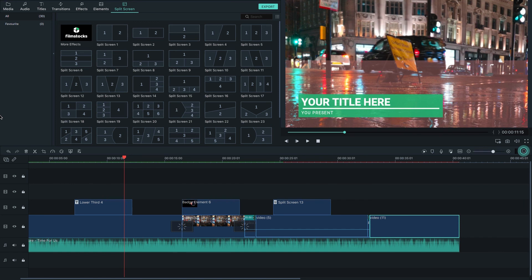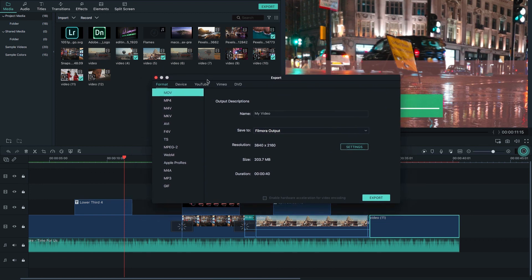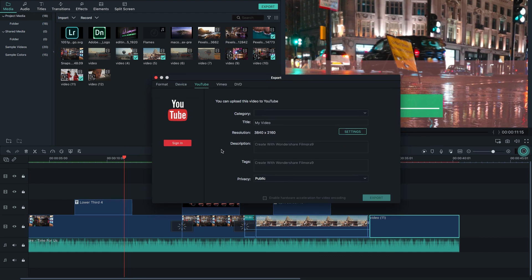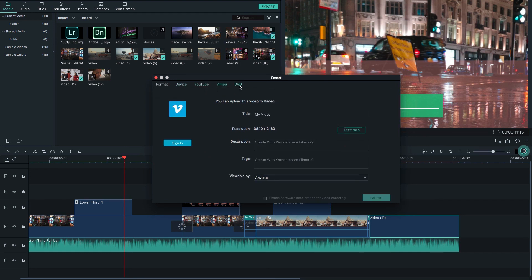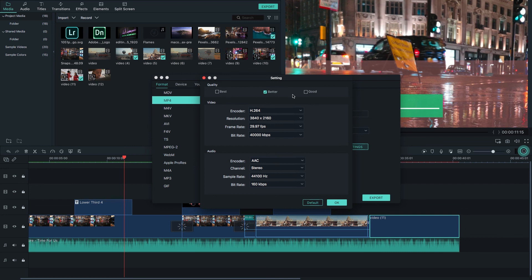After adding titles, music, and effects, you can export or share your video directly to YouTube. Click the Export button and a dialog box appears. There are many file formats available. You can select MP4, change the resolution settings for best quality, and choose the output location. You can also share directly to YouTube, Vimeo, or export to DVD.